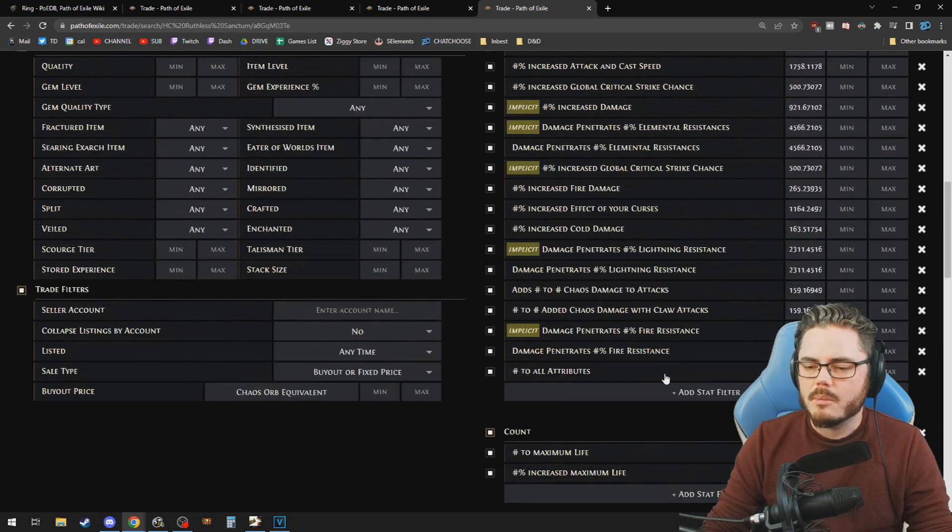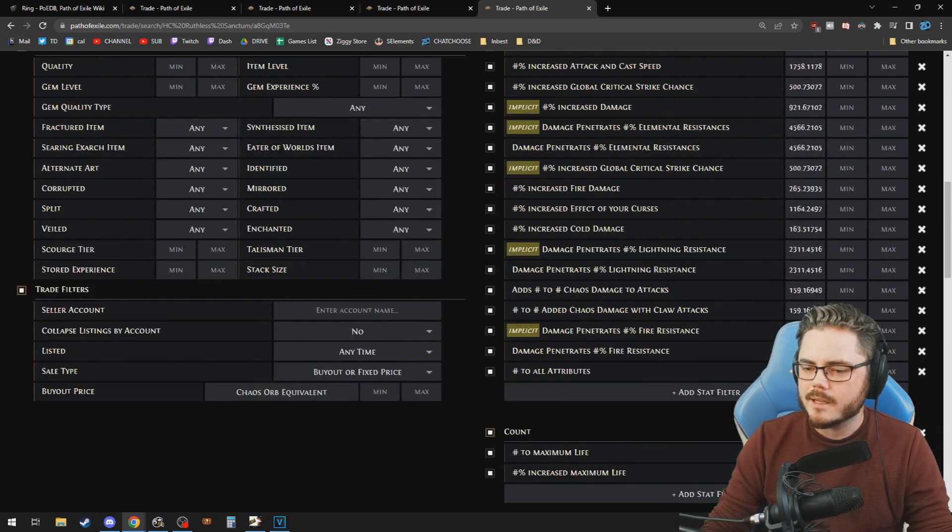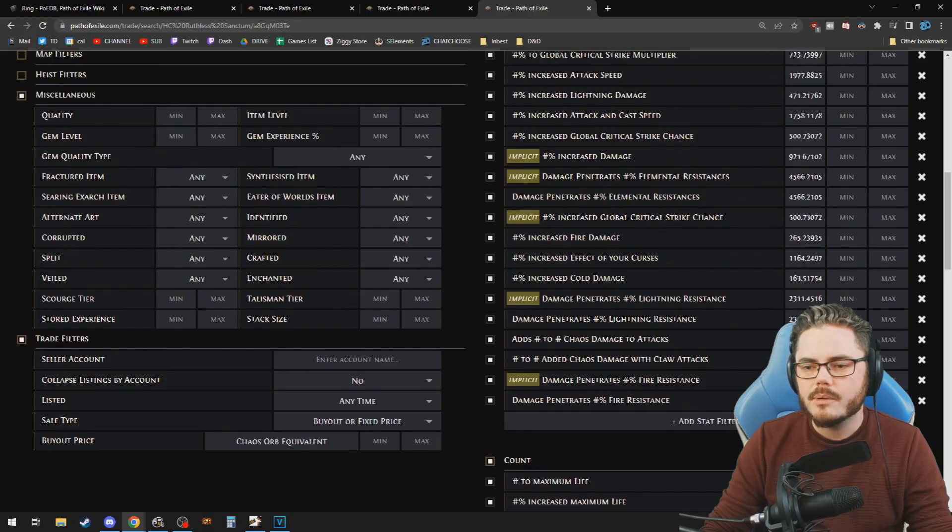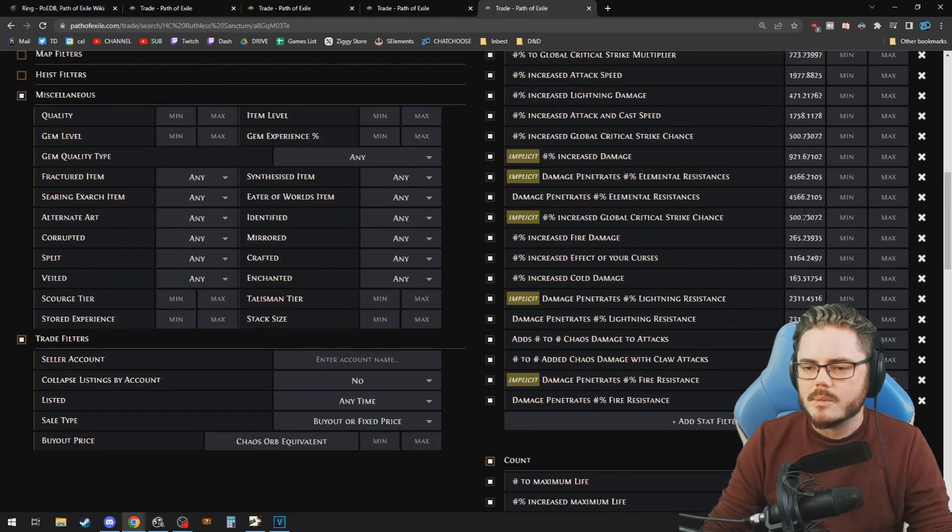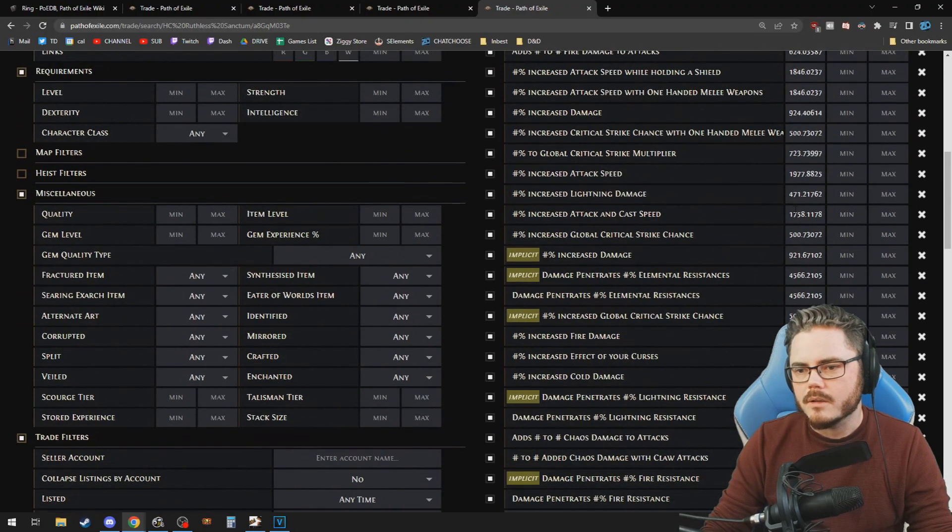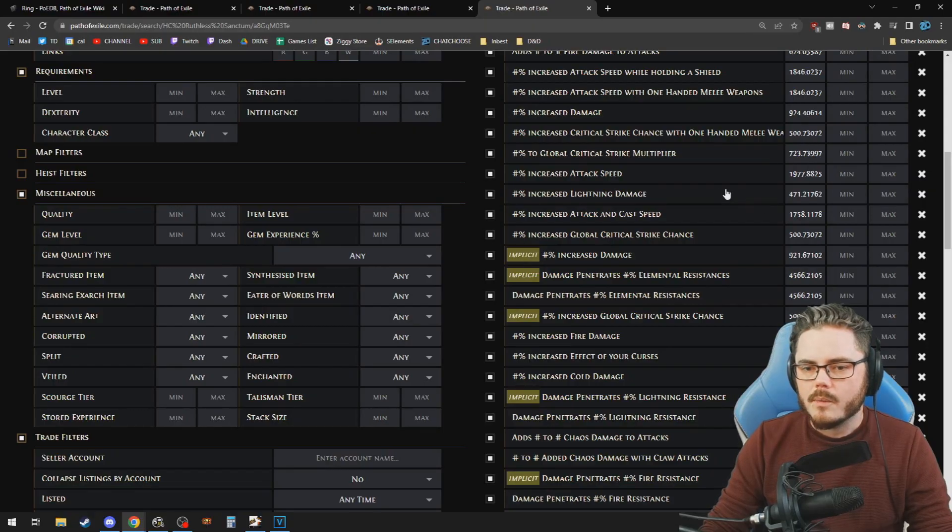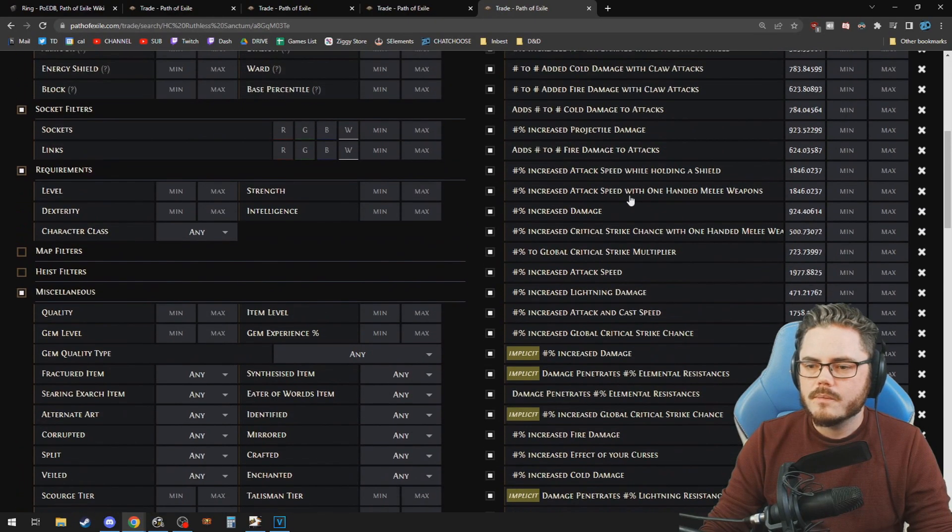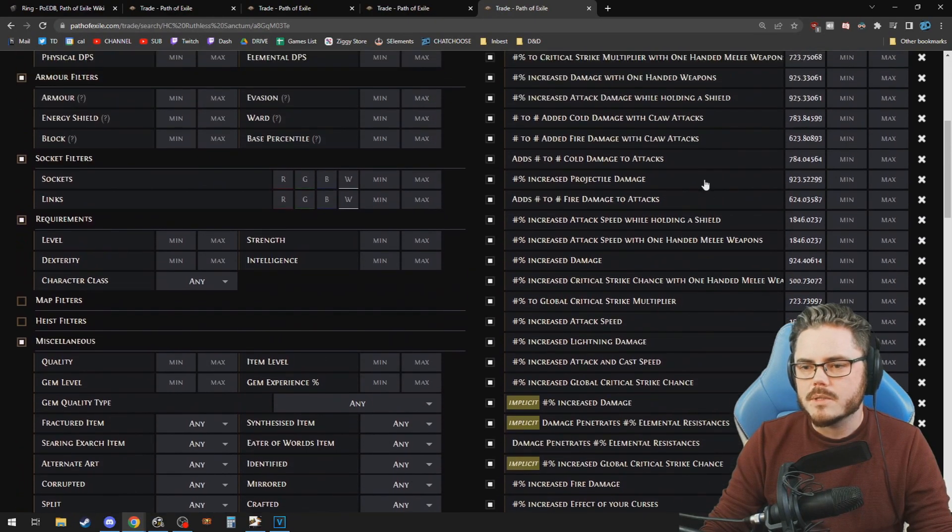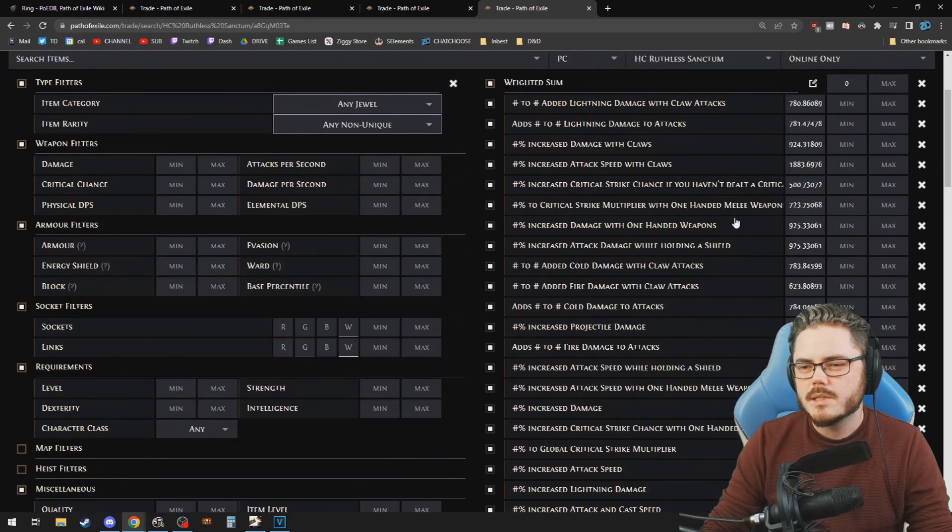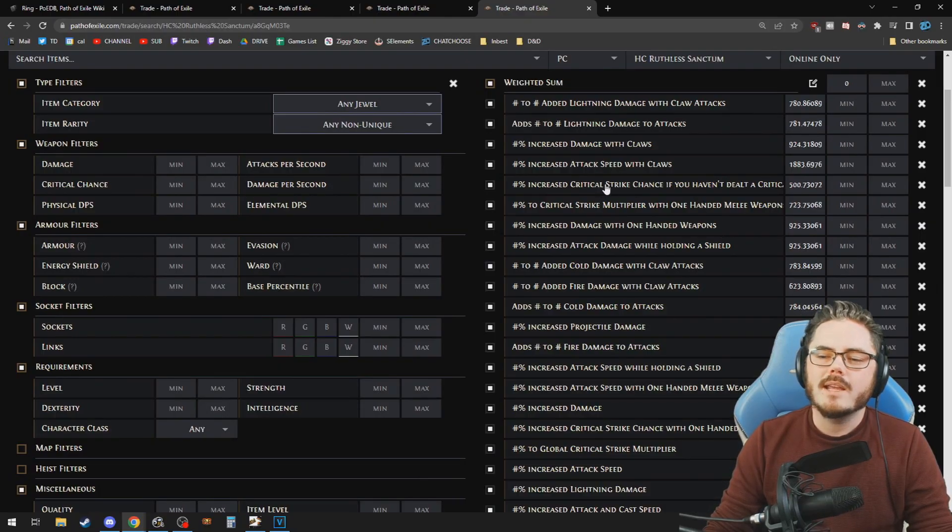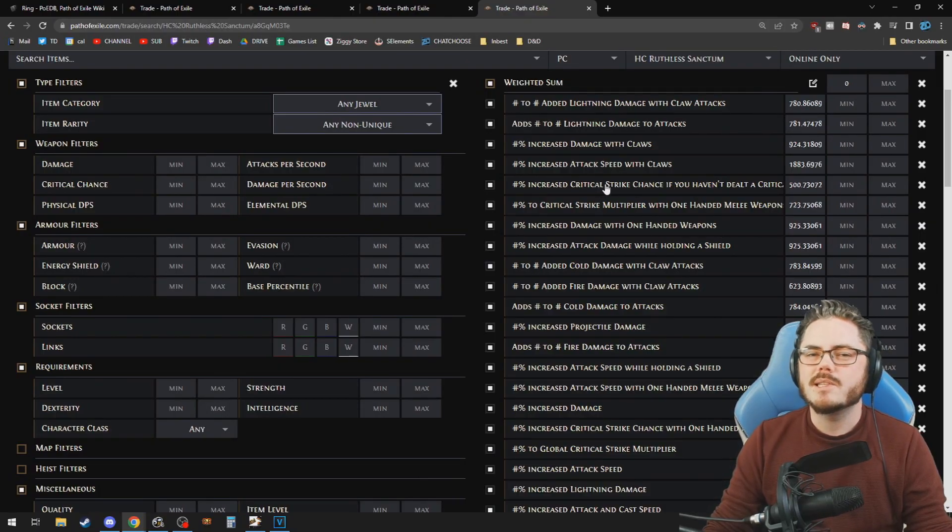Now, again, this will be probably a bit too complicated. So we could find like the lowest rated things, which is probably like all attributes, for example, and maybe like increased fire damage is pretty low value. Increased lightning damage is pretty low value as well. There's some stuff that it weights a little bit silly.